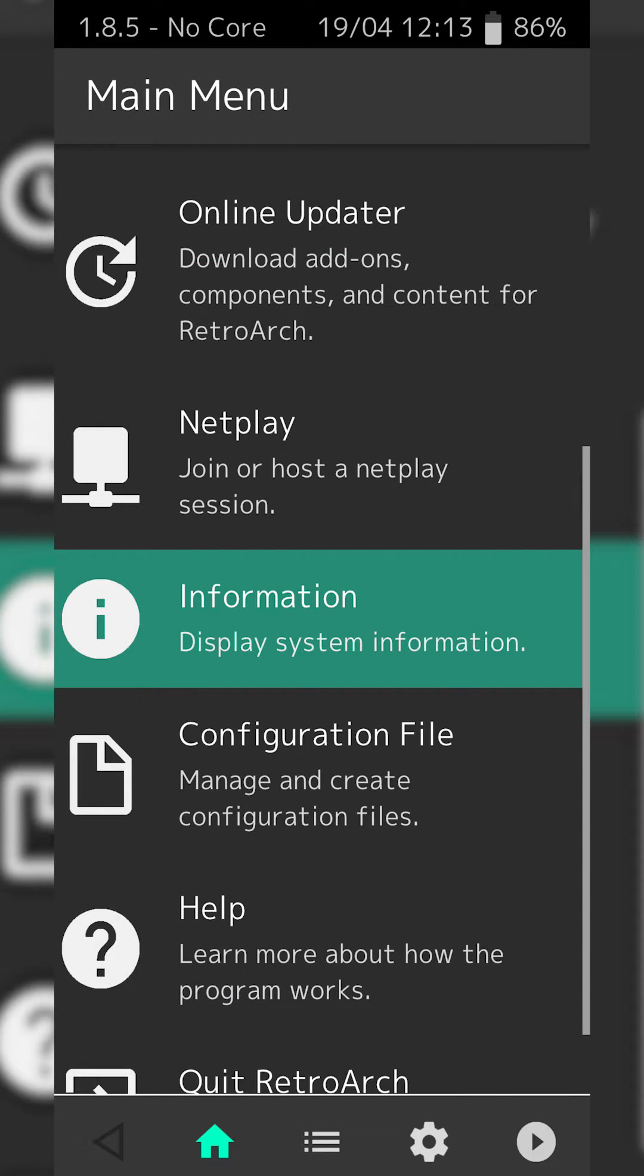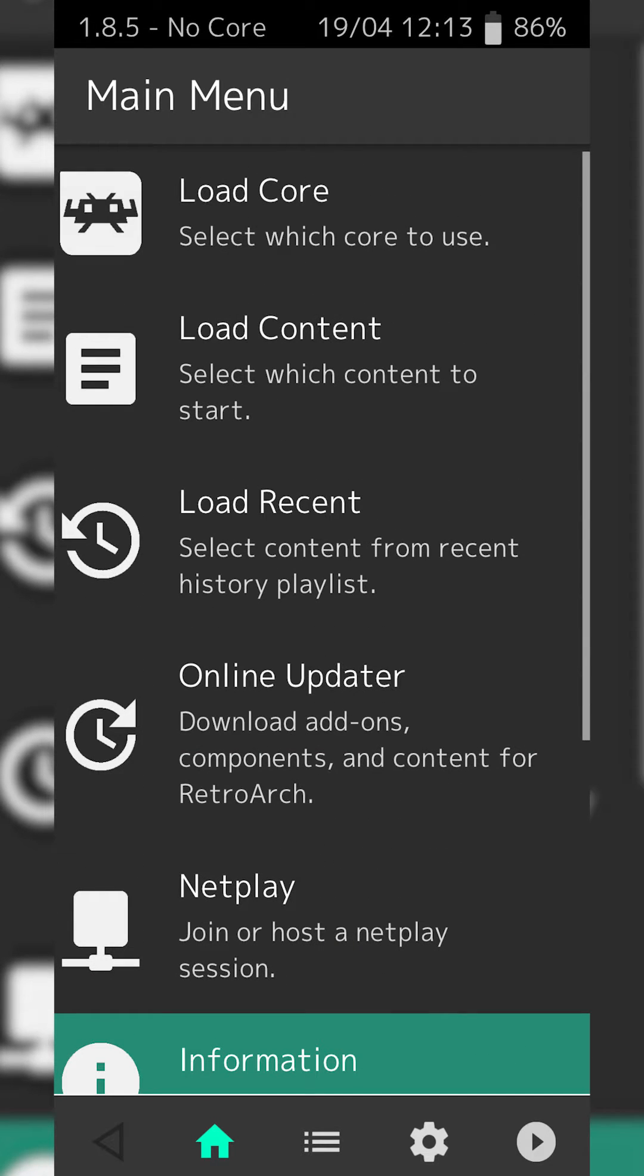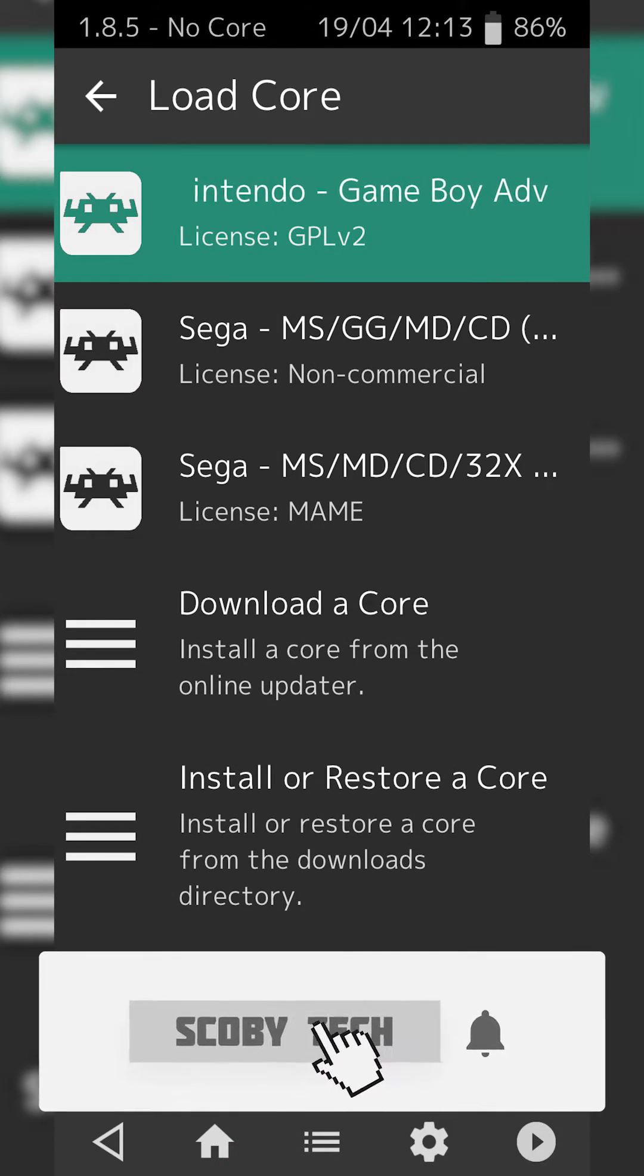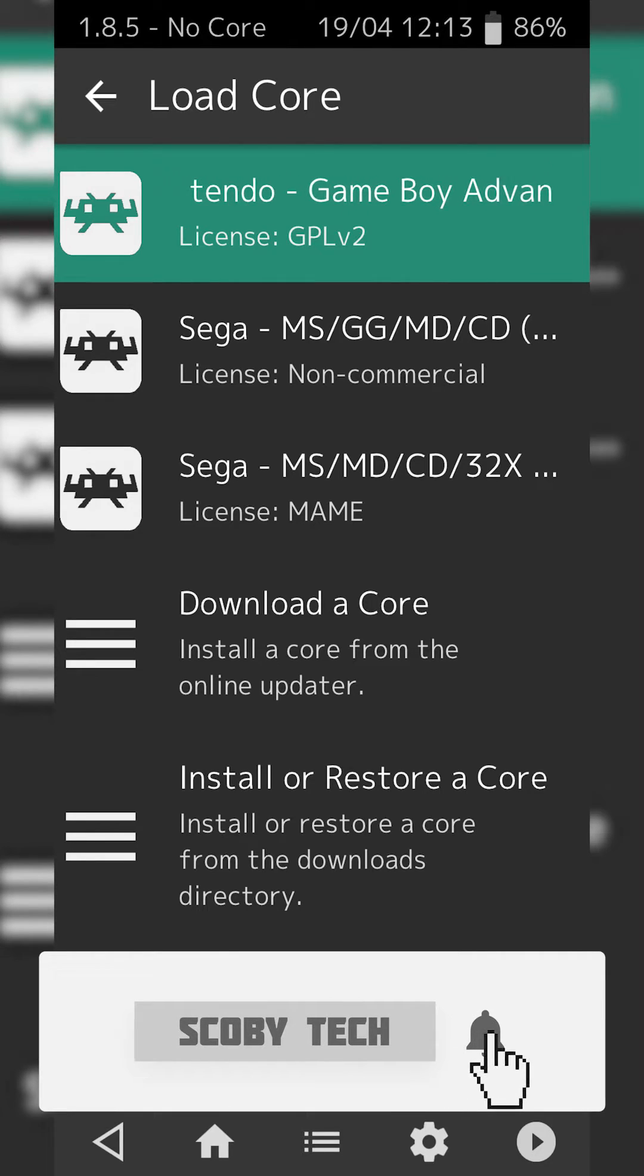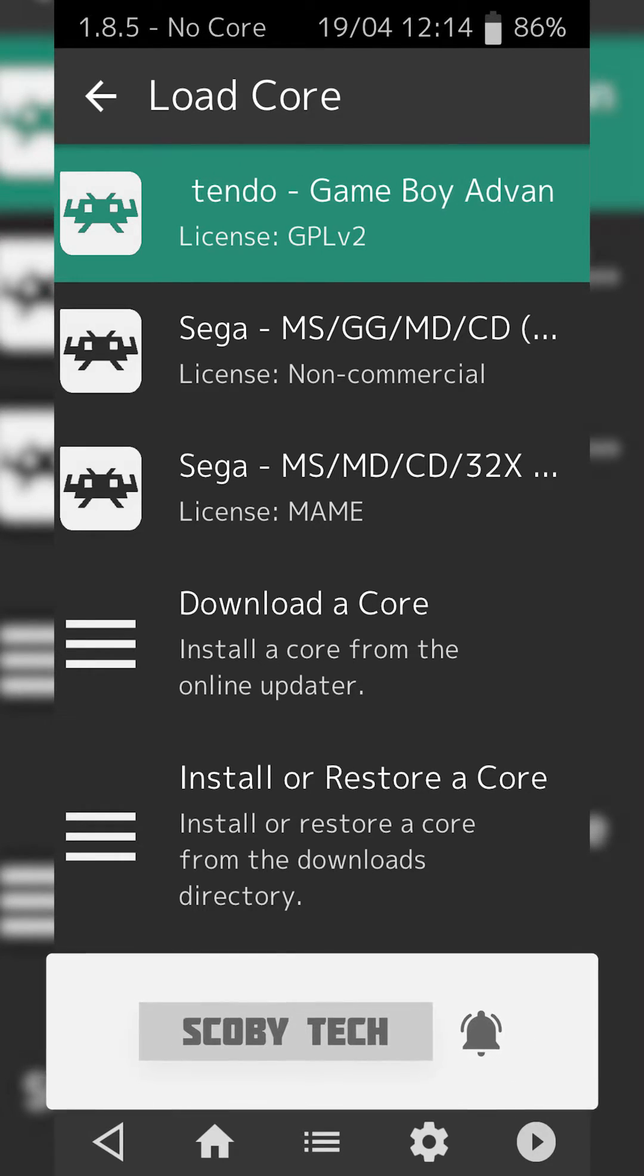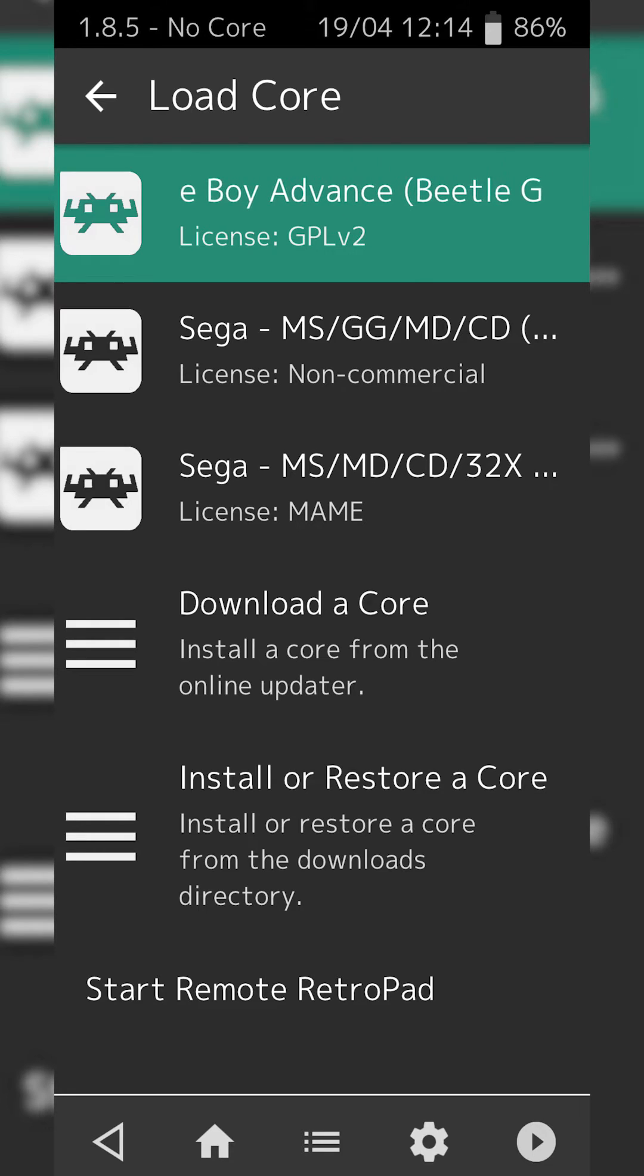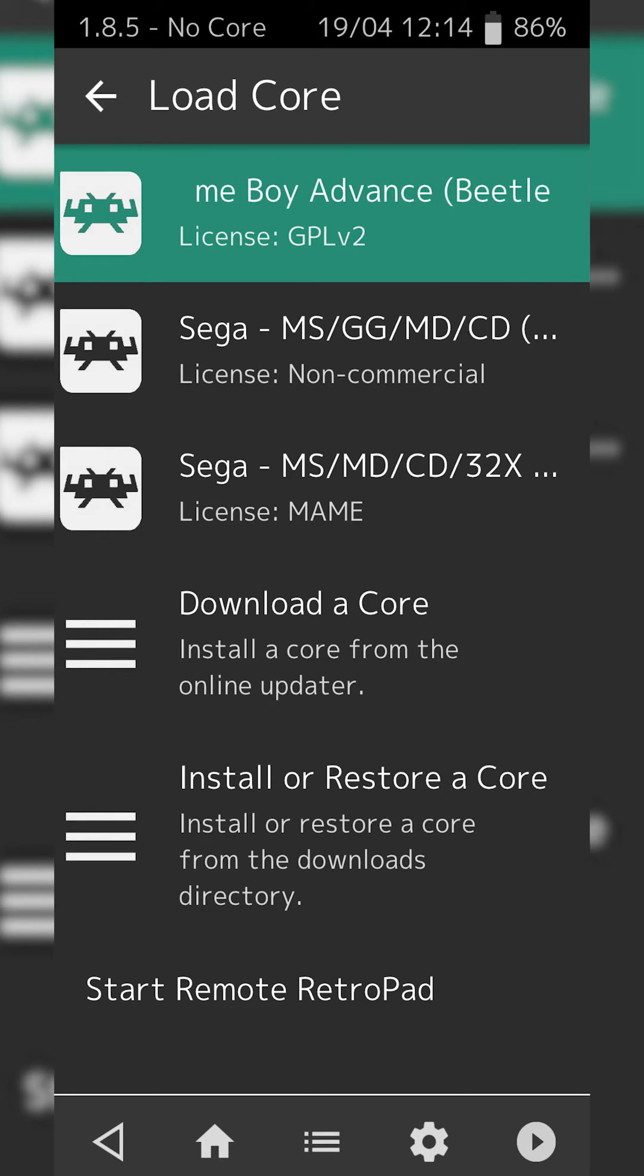If we come back up to Load Core, you can see my core has been removed. I don't think the method for deleting cores is very clear in RetroArch. However, that's how you do it at the moment. Hopefully they'll update this and make it clearer in the future, but it's as easy as that to delete a core in RetroArch.